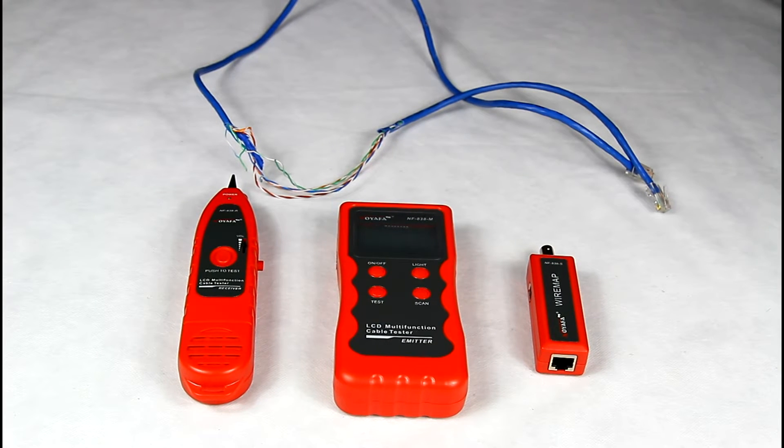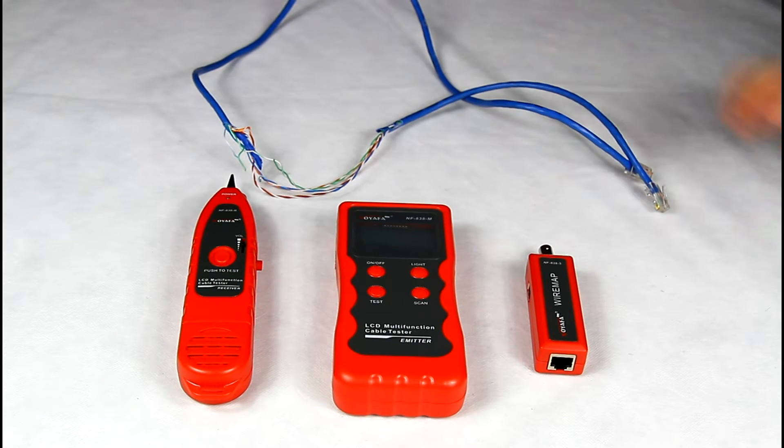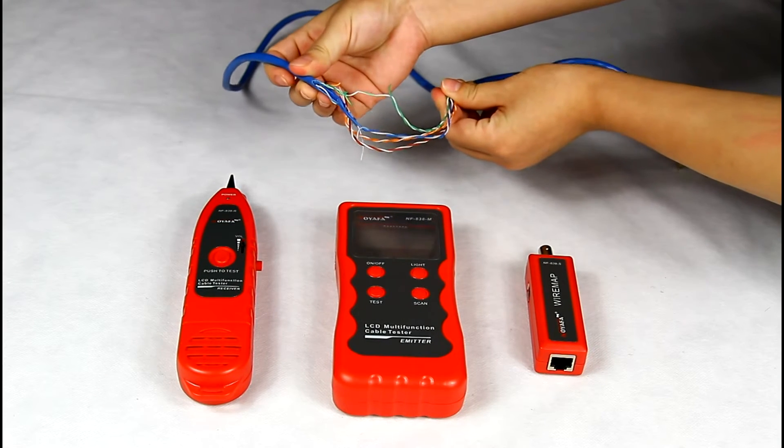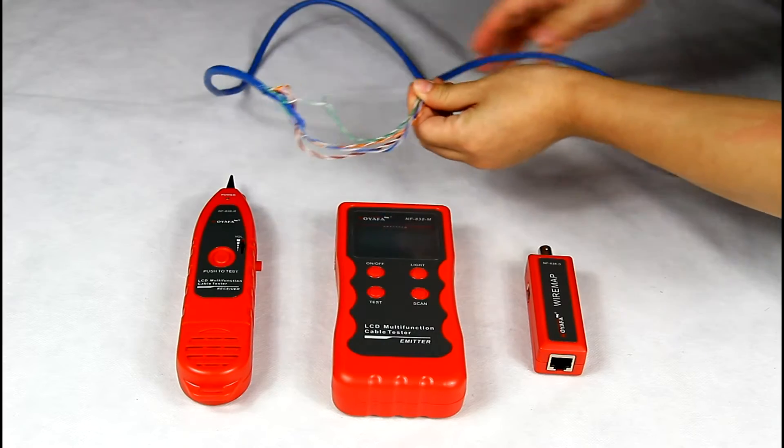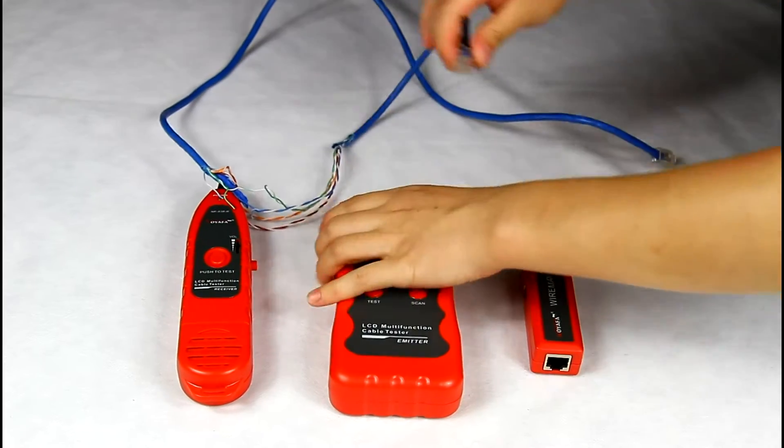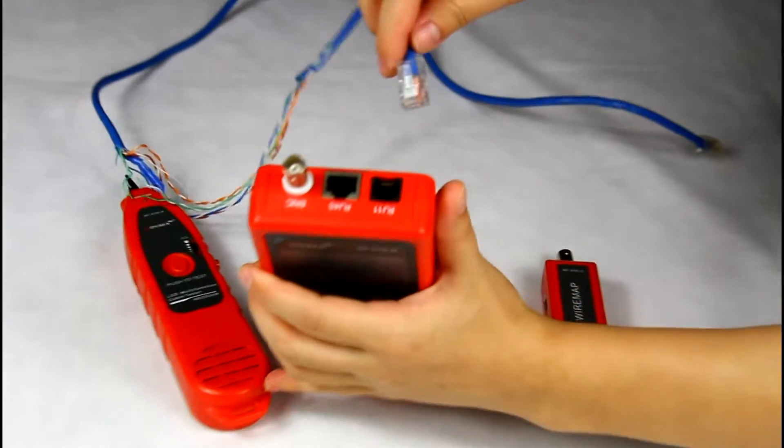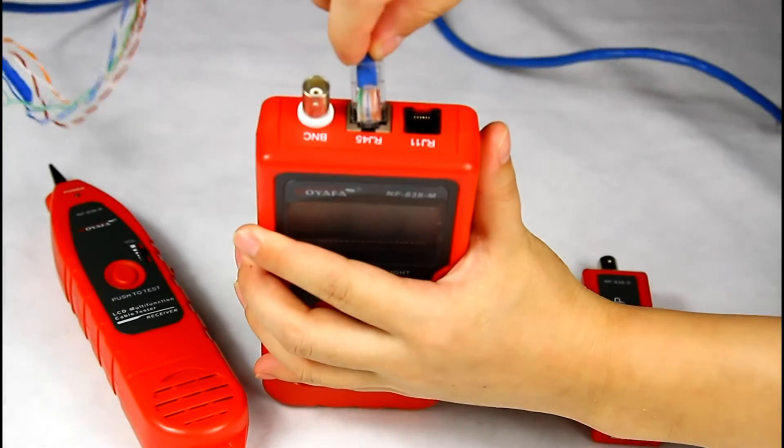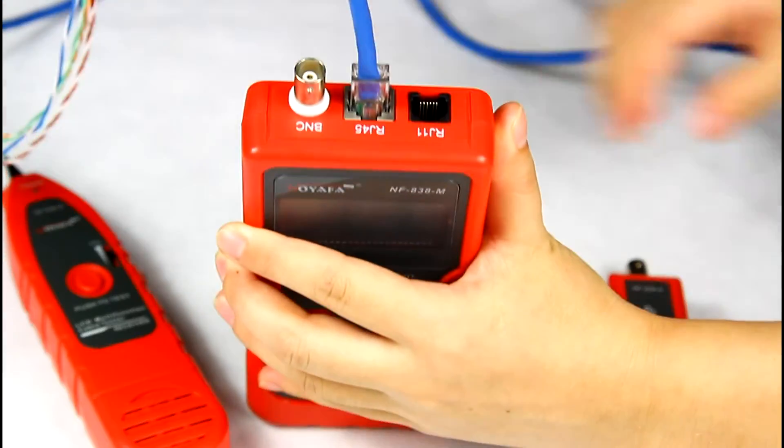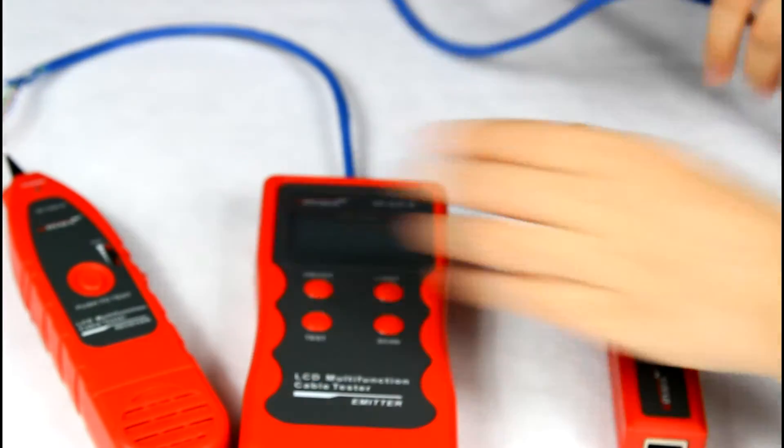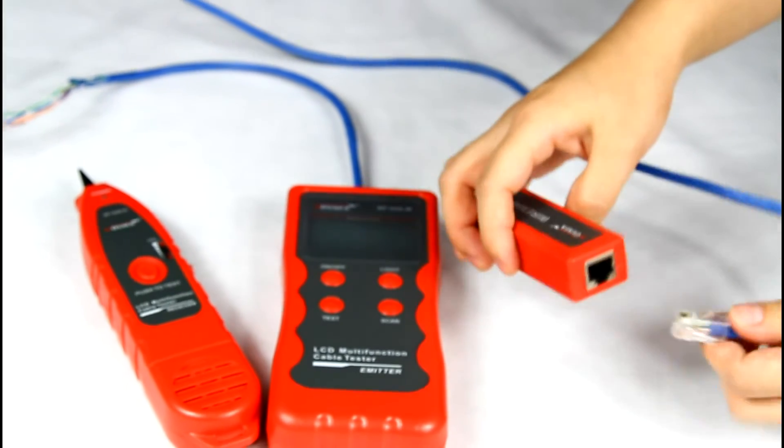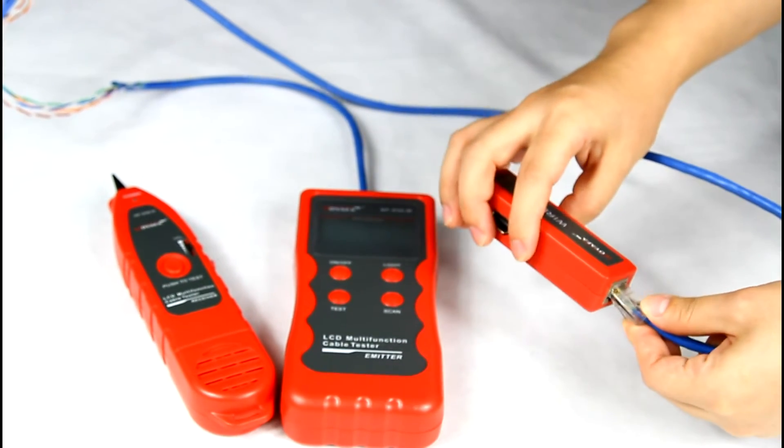Now, let me show you how to test cable continuity. We'll use an open network cable as an example. Insert one side of the network cable into the RJ45 port of the emitter, and another side to the remote RJ45 port.